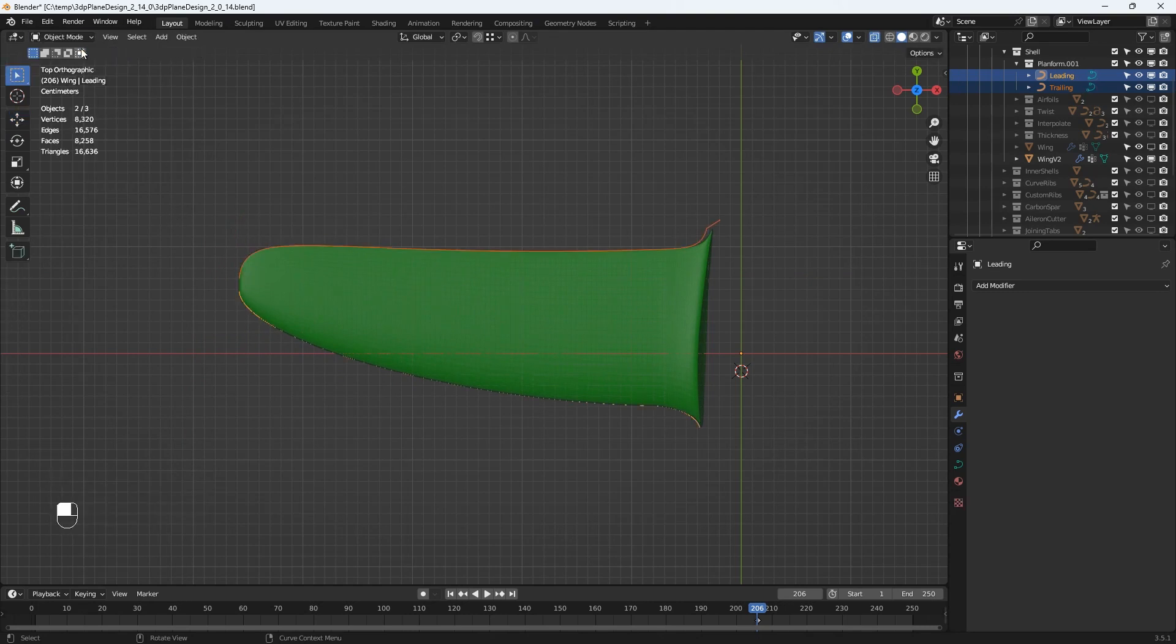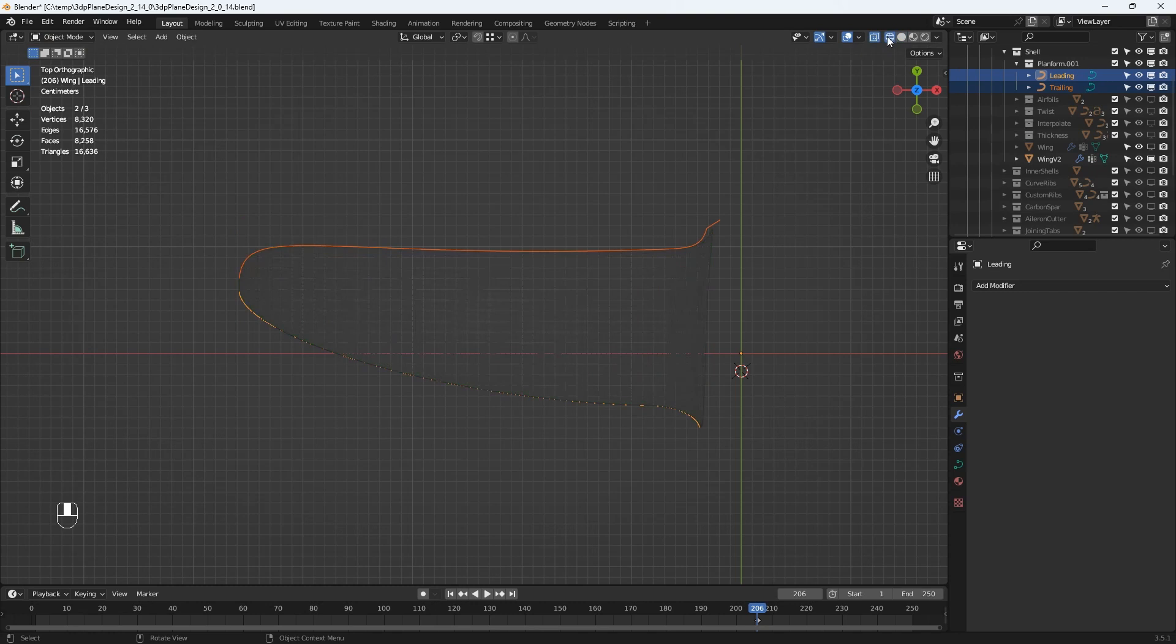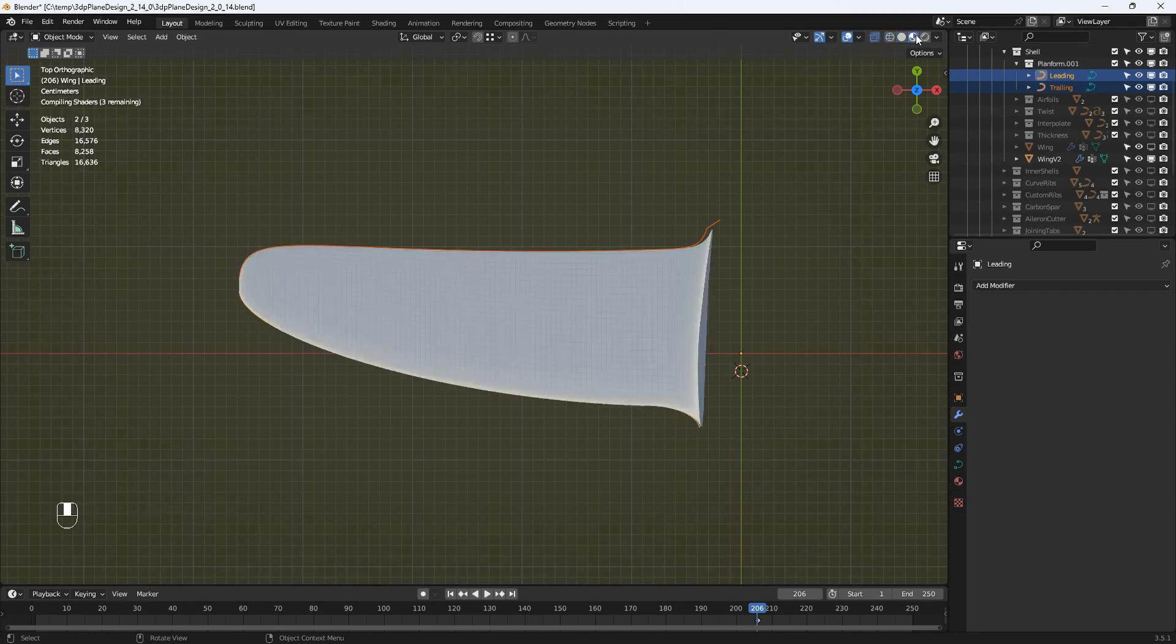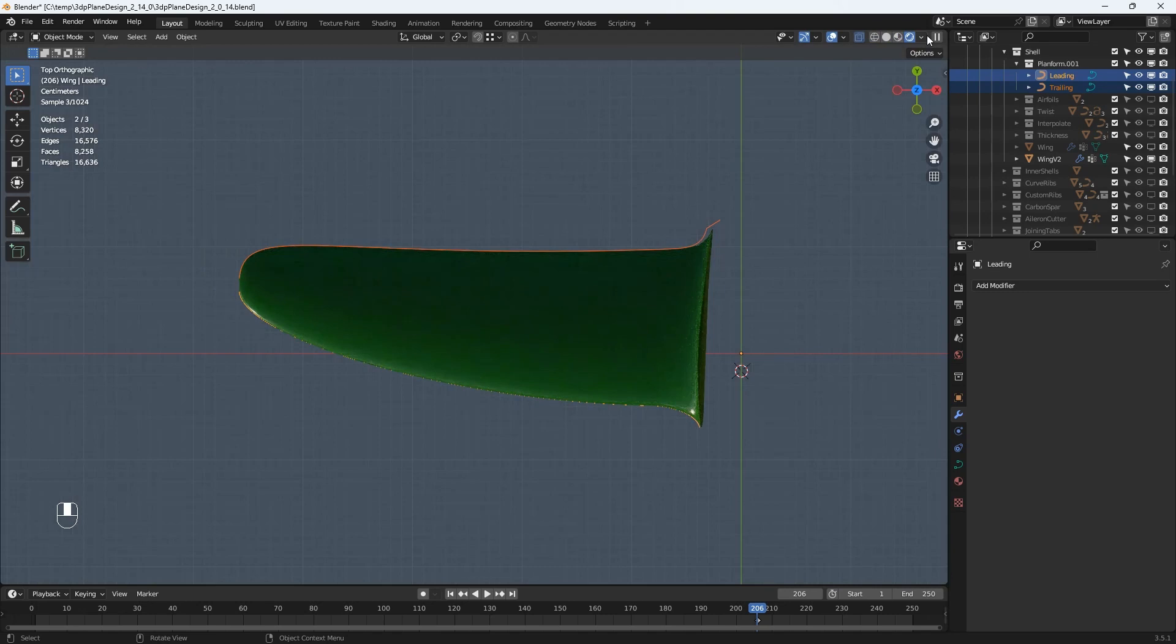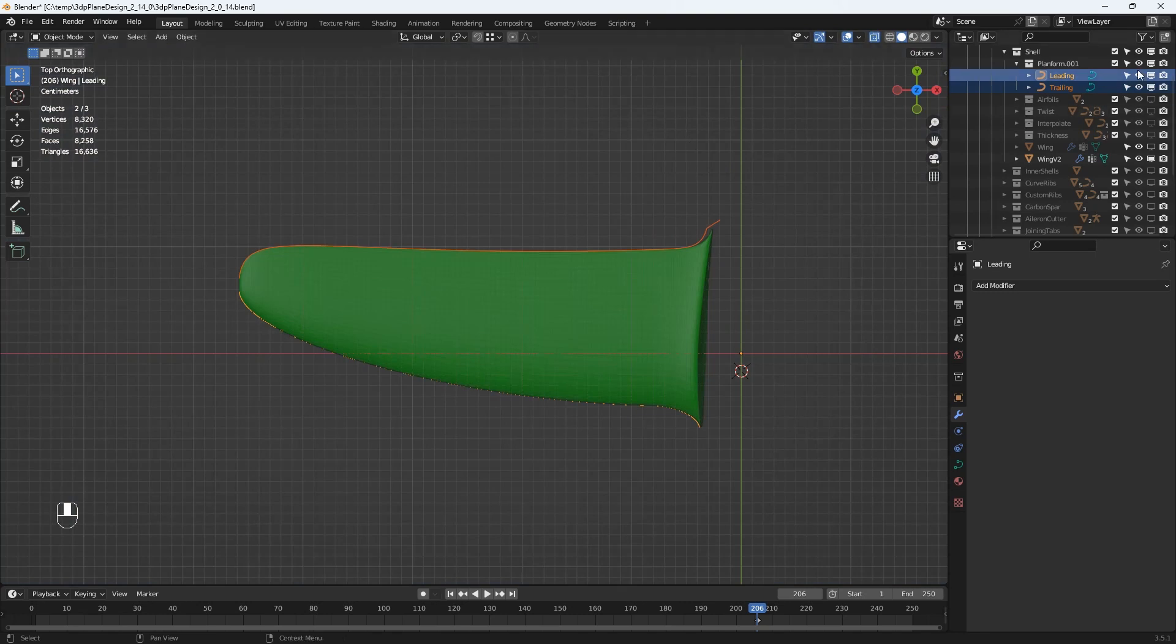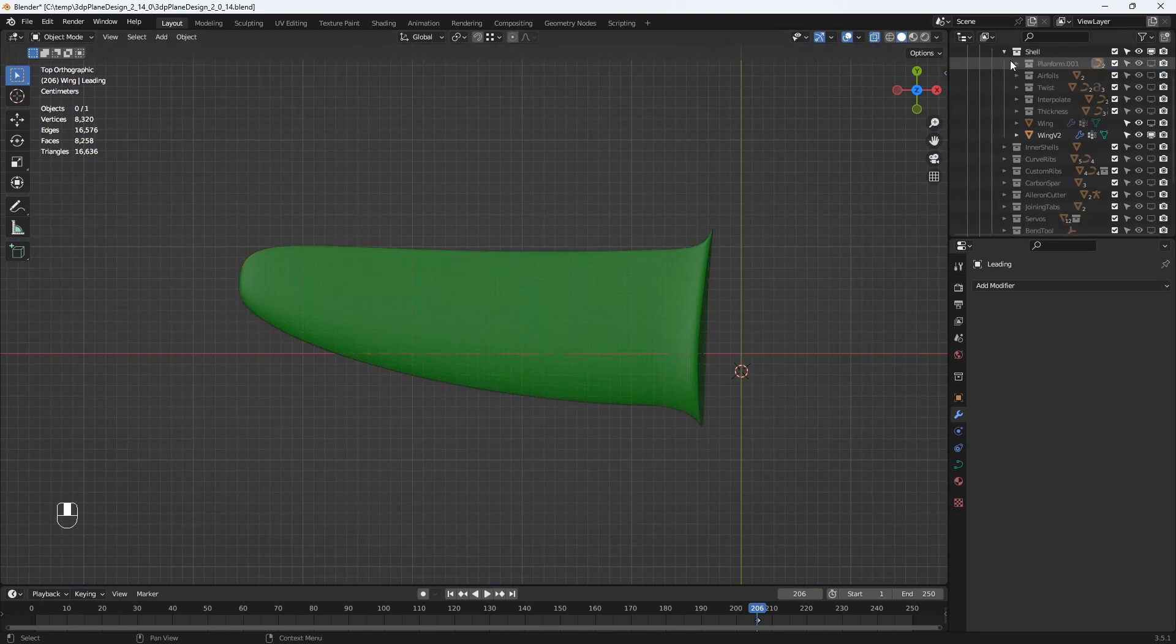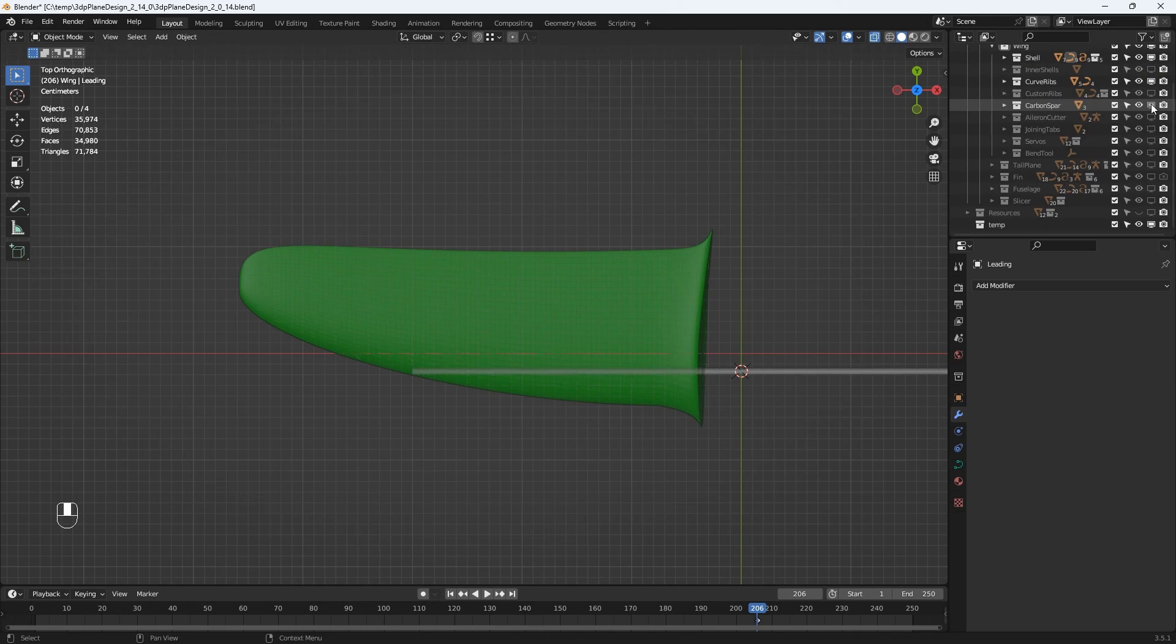Up on the toolbar are some selections that change the viewport view including x-ray vision and various options of wire frame or solid view or different render options. The solid view is probably the best for editing.